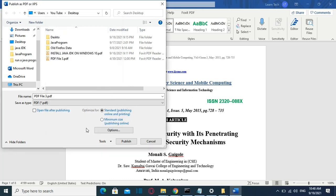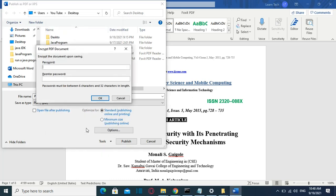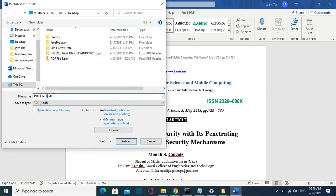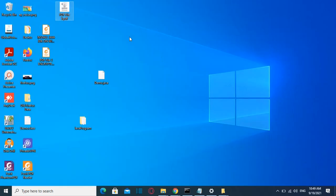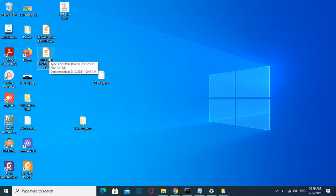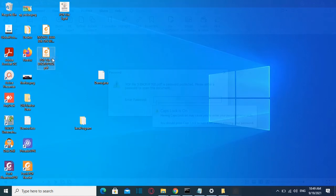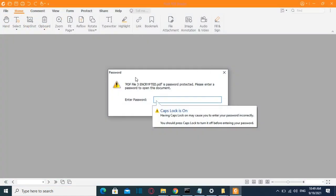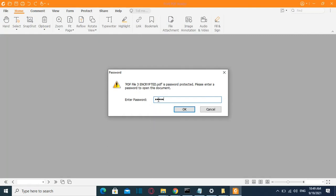I click on it, then click OK, and here I enter the password I want for this PDF document. Once I'm done I click OK. I'll name it 'PDF file 3 encrypted' and click Publish. Back on the desktop, here is the file I just converted back to PDF but now it's password protected. To verify, I double-click on it and it's asking me to enter a password to access it.